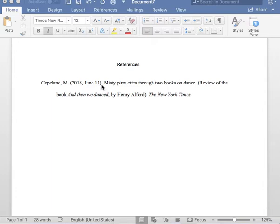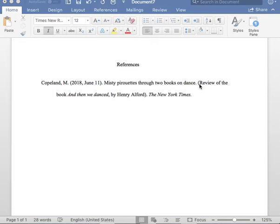Next, insert one space and please place the title of the book review. Please note the title of the book review only has a capital letter on the very first word. After you place the title of the book review, please insert one period, followed by one space.